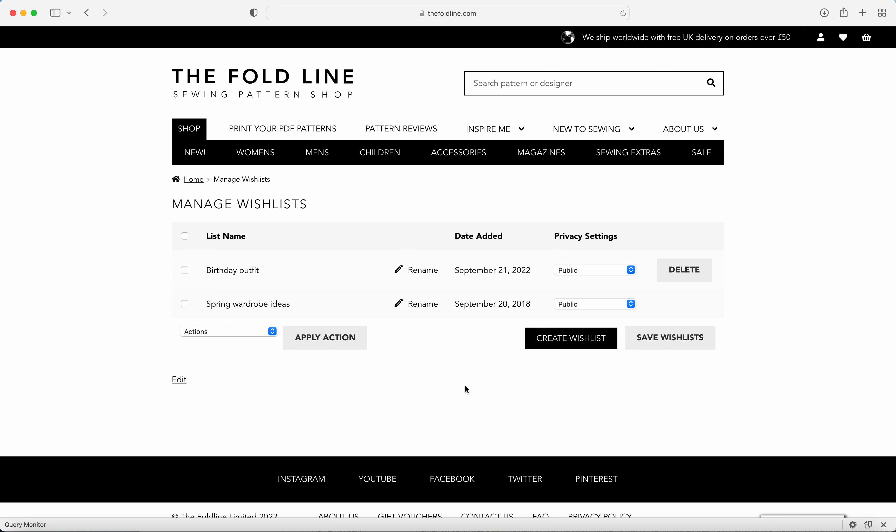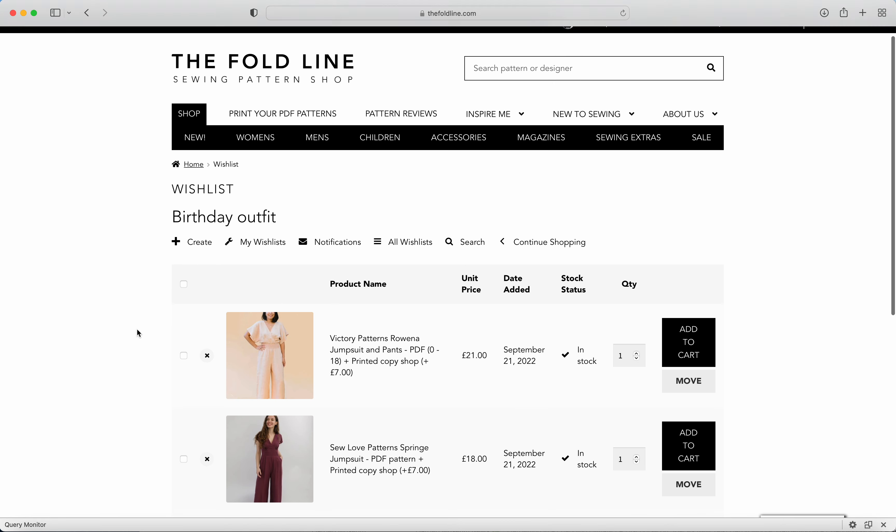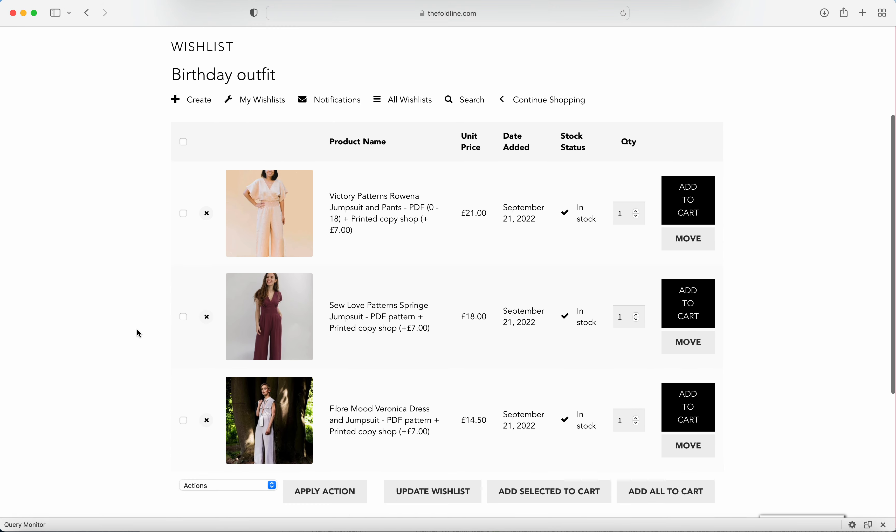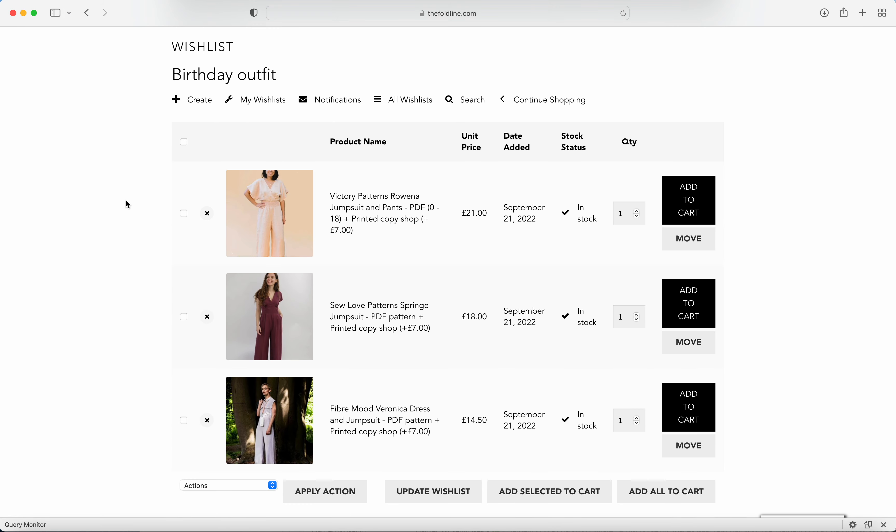You can create as many wish lists as you would like. Let's take a look in one of my wish lists. Here you'll see patterns that I've added to my wish list. You've got a photo of the garment, the product name with the type of pattern that you'd like to order.